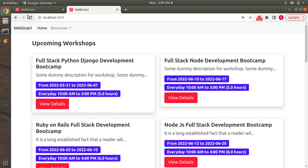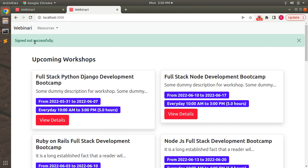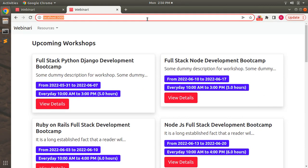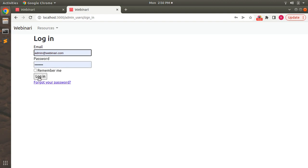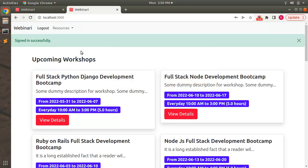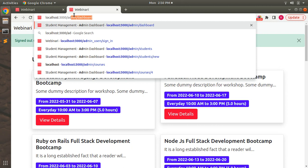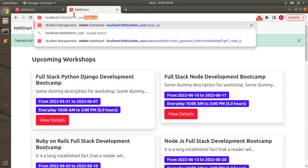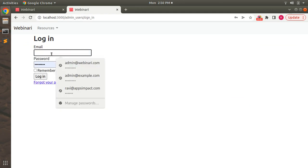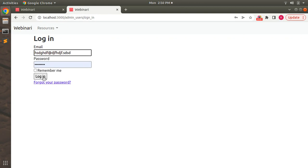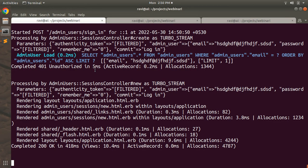After refreshing, the logout link appears. Click logout and you'll see 'Signed out successfully'. Now sign in again with the admin user credentials and you'll see the 'Signed in successfully' flash message. Let's also test an invalid login by entering wrong credentials and submitting.